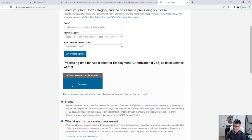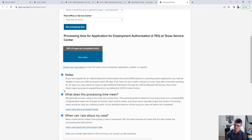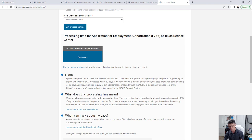Clicking Get Processing Times shows: Texas Service Center, 80% of cases completed within — let's check the notes. The note says: if you applied for an initial EAD based on a pending asylum case, you may be eligible to have your EAD processed within 30 days. If no decision has been made after 25 days, you may submit a case inquiry for additional information.